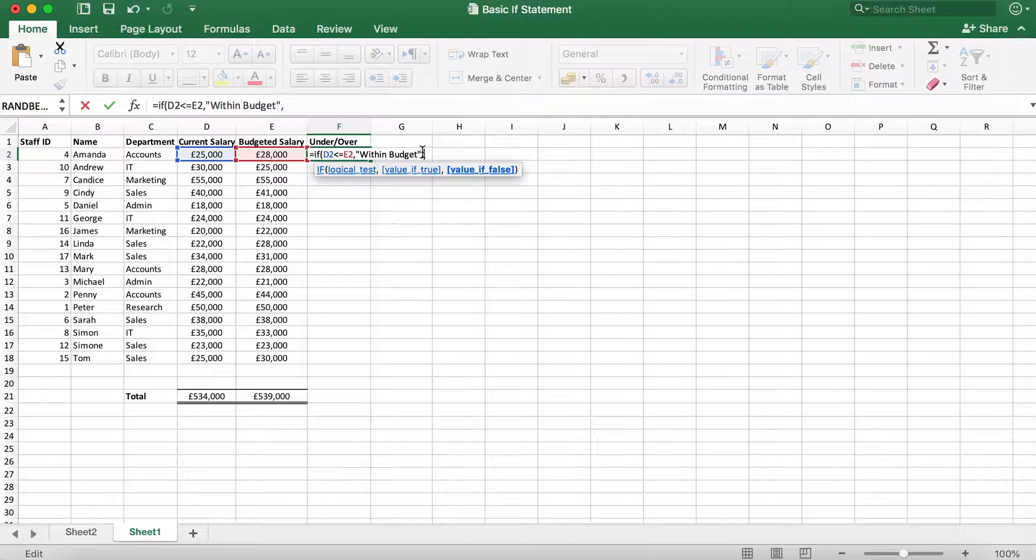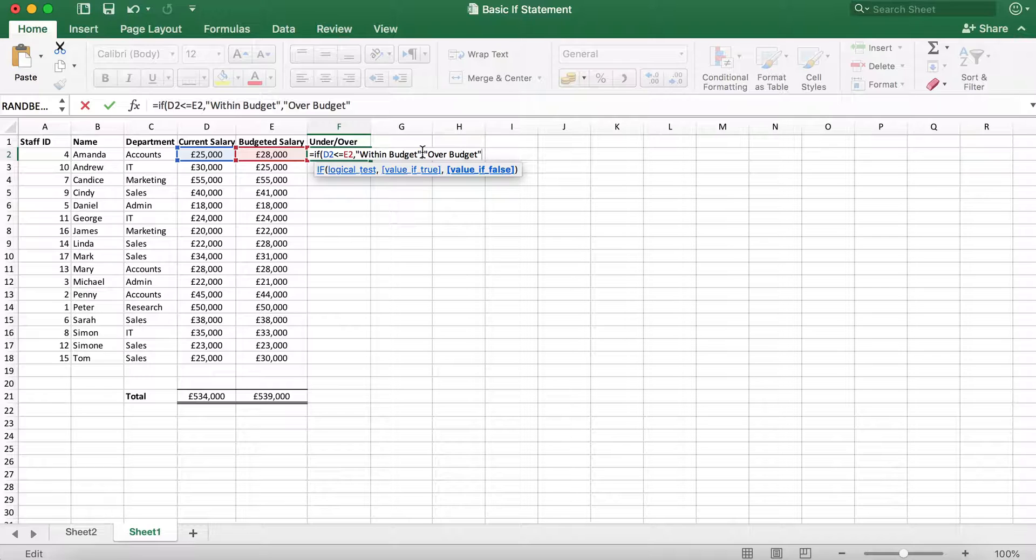I want it to show over budget, so I'm going to put speech marks this time. Once this is done, you can close brackets and click enter.